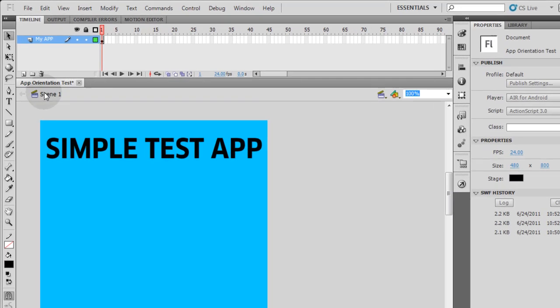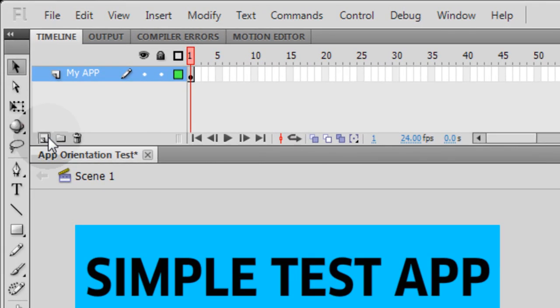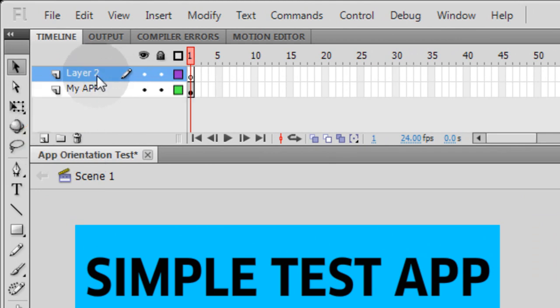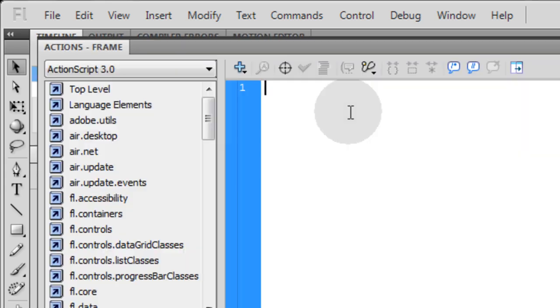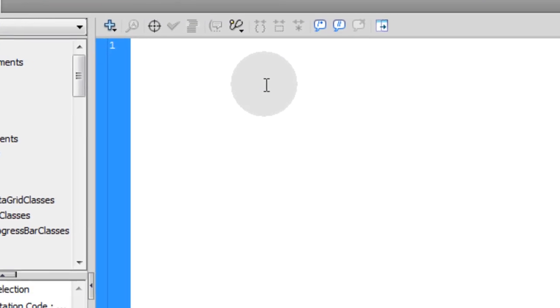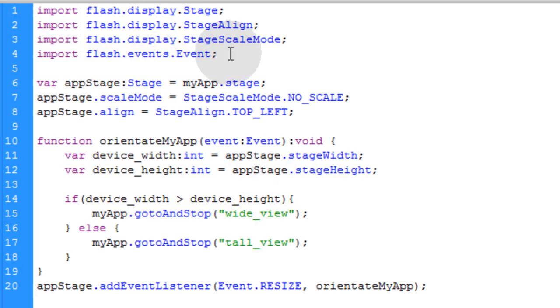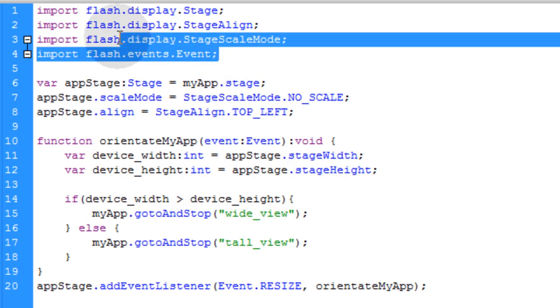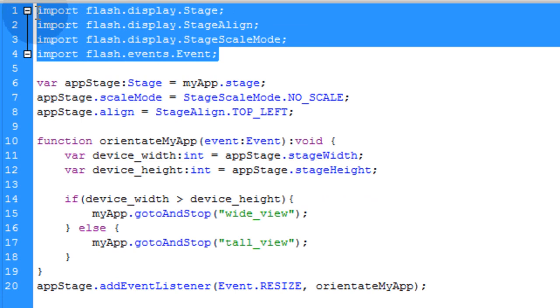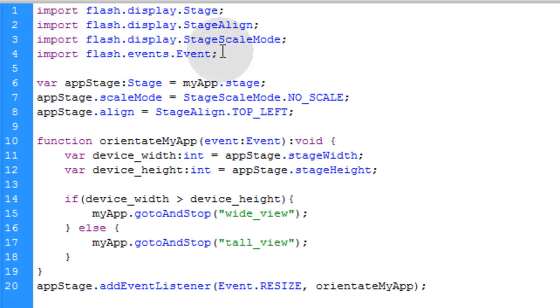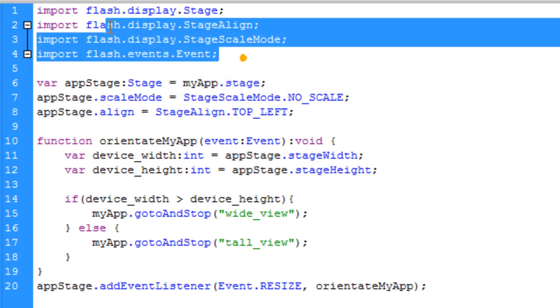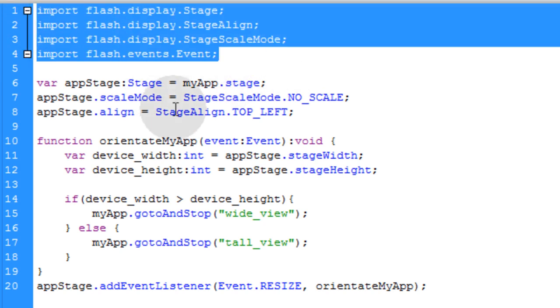Now in the main scene, we're just going to simply add a new layer. We're going to call this orientation code. I'm going to highlight that keyframe. And we're going to pop in our orientation script. And I'll explain it for you guys that are new to ActionScript 3. First, we import the necessary things for allowing us to work with scaling the stage and the events that are connected to stage scaling. That's what those four lines are doing.